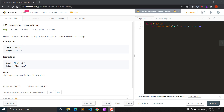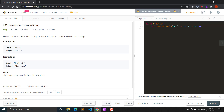Write a function that takes a string as input and reverses only the vowels of a string. It is a modification of the normal string reversal question. Vowels are A, E, I, O, U. The consonants will remain at their original positions and all the vowels will be reversed. For the input 'hello', it will be changed to 'holle' - H is a consonant so its position will not change, while E and O are vowels so they will be swapped.